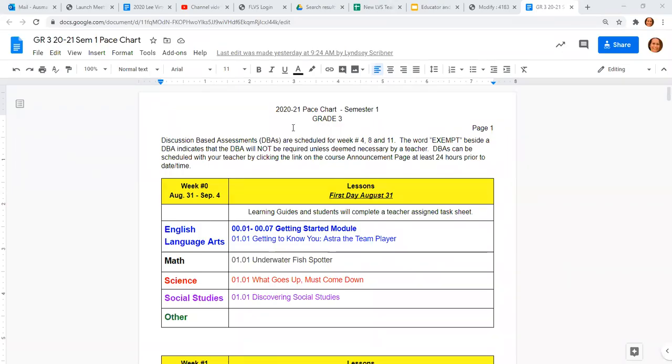Alright, so we're going to review an elementary pace chart. These have been created for you by your teacher leader.